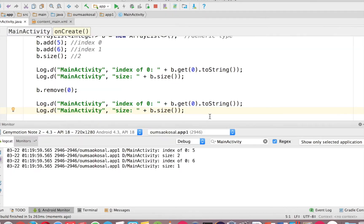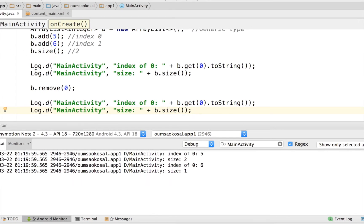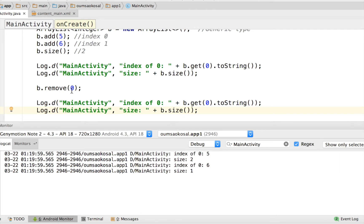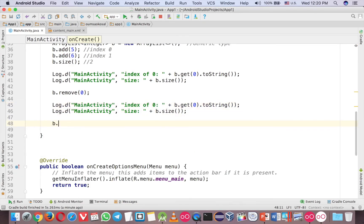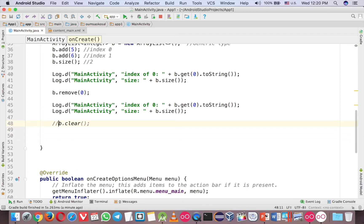Okay, let's see it. So first, before we remove index 0, the element at index 0 is number 5, and the size is 2. But then after we remove number 5, the number 6 now becomes index 0 and there is no more index 1. So now the size is 1 and index 0 is number 6. That's how it works. Another common method is clear — if you want to clear all the elements, you just call clear on the ArrayList.